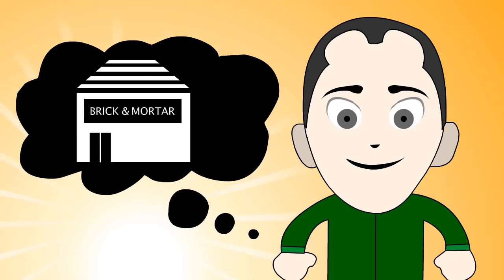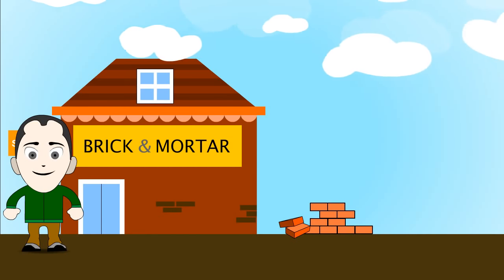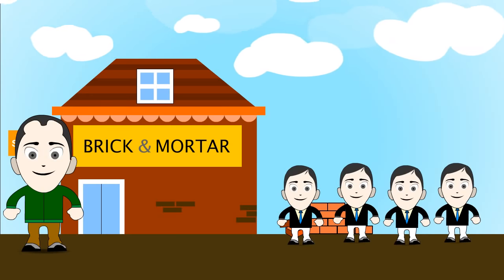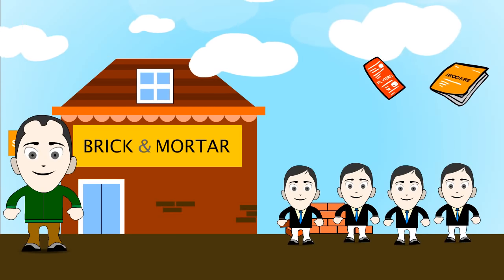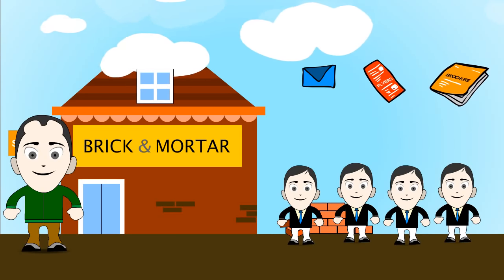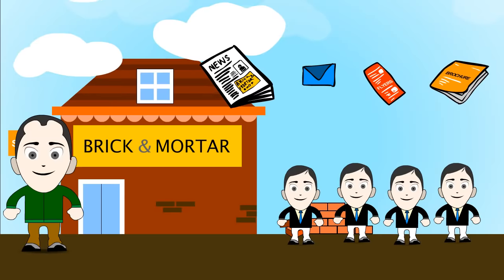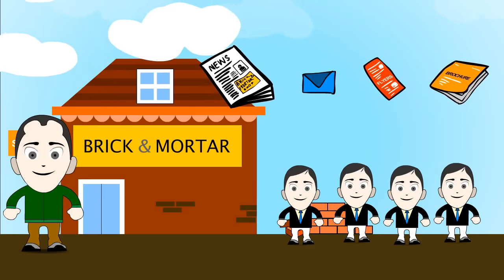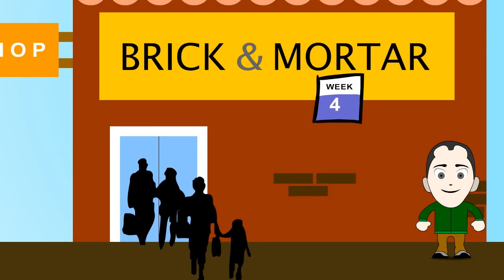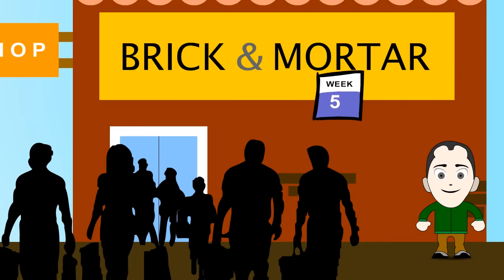Johnny decided to start a brick and mortar store to sell his products. He rented out a nice building at a nice location, hired a couple of salespeople, printed brochures and flyers and direct mail pieces, and advertised in the local newspapers. Within a few weeks, Johnny started seeing sales and a lot of local customers.